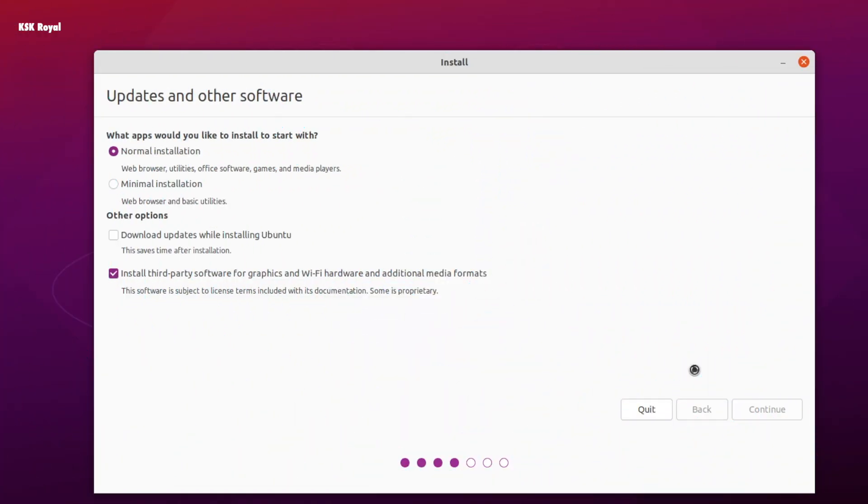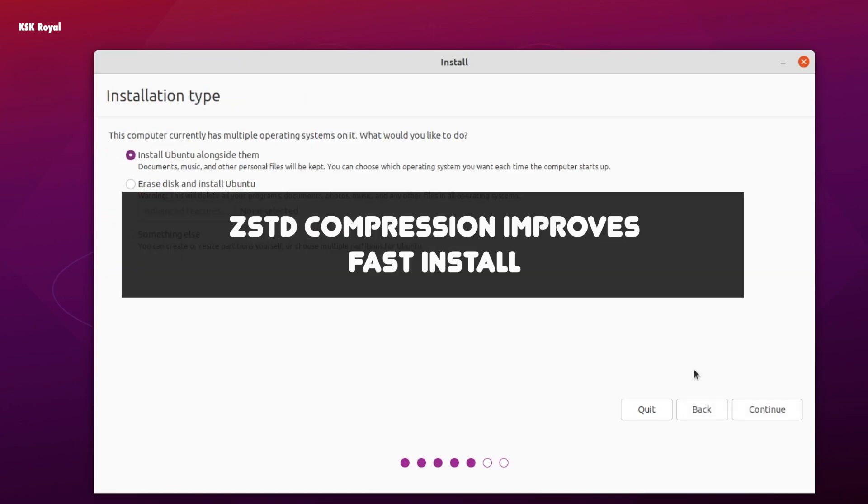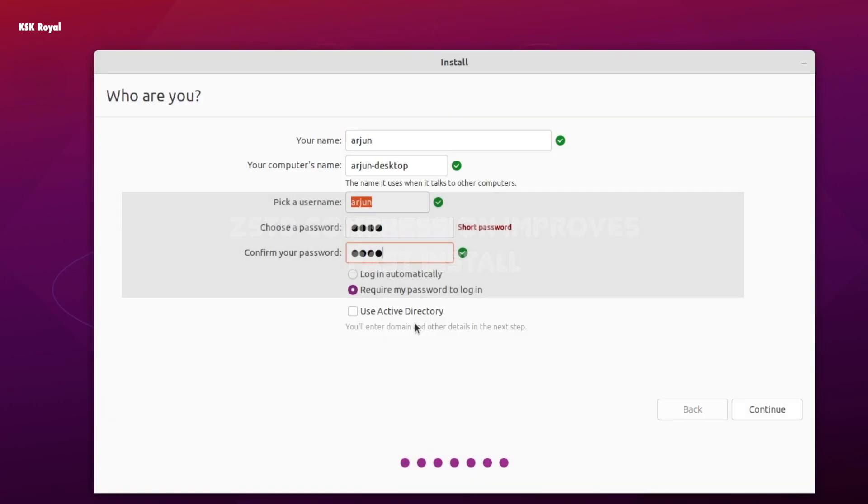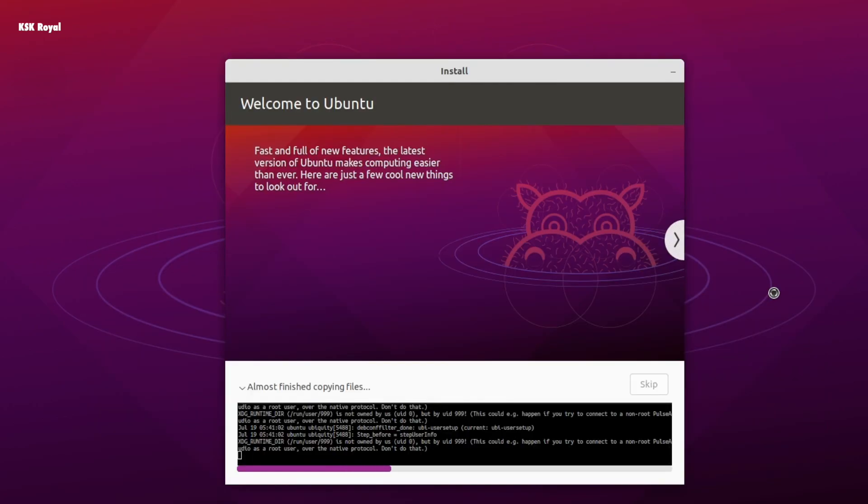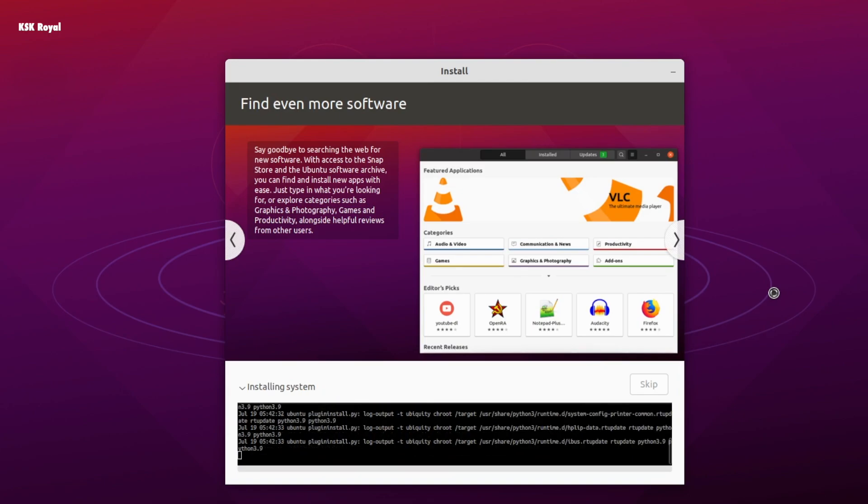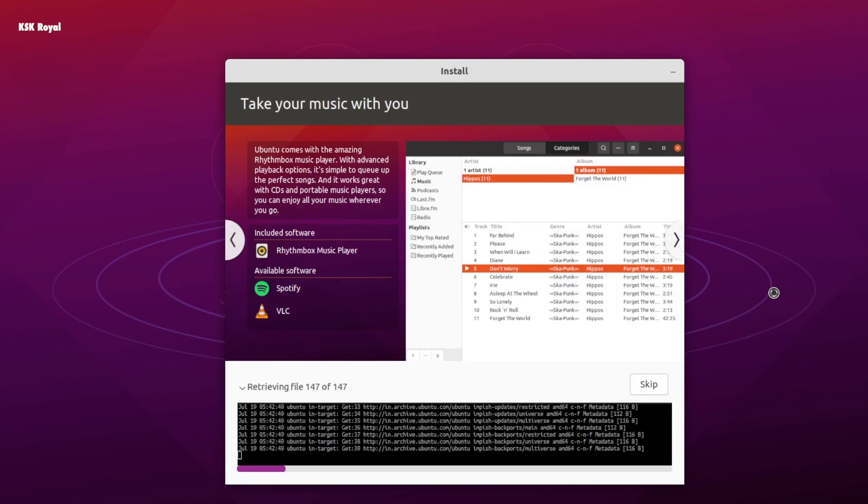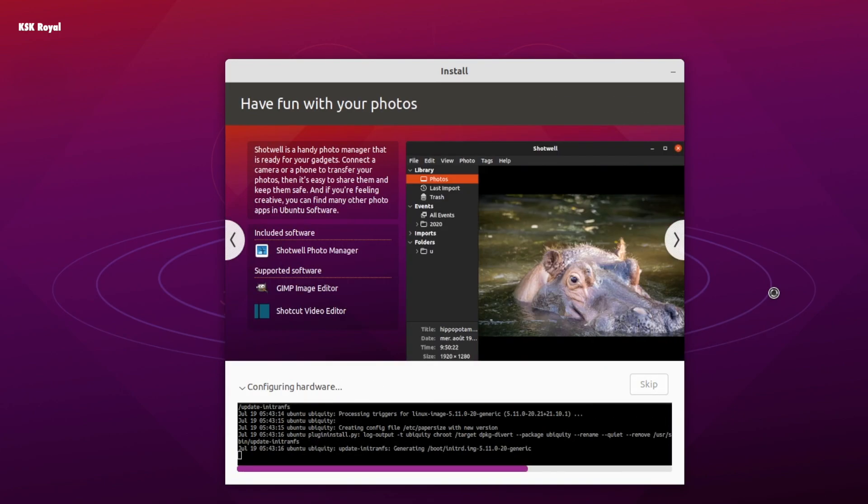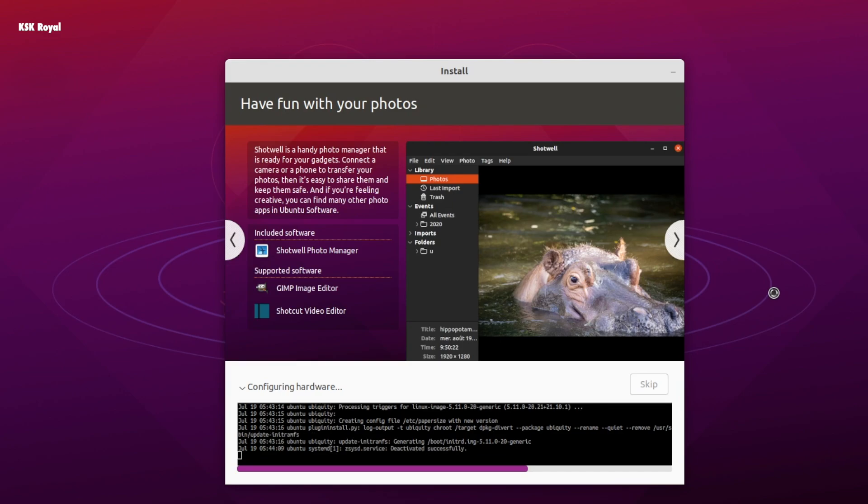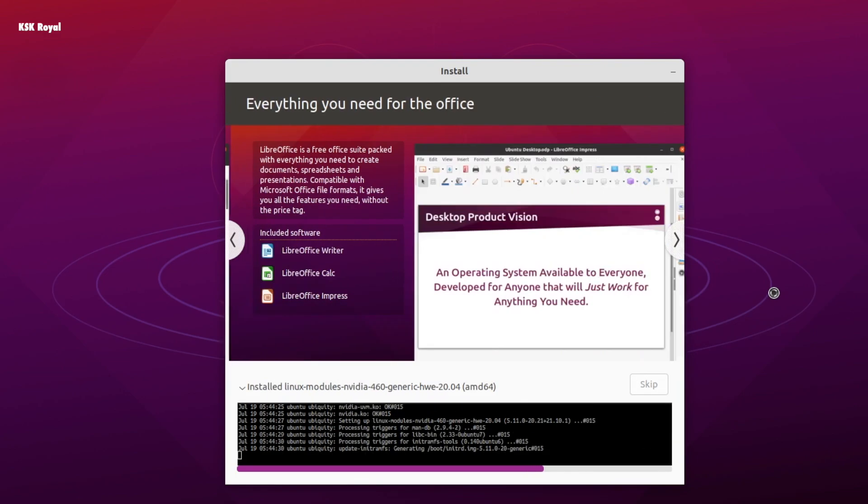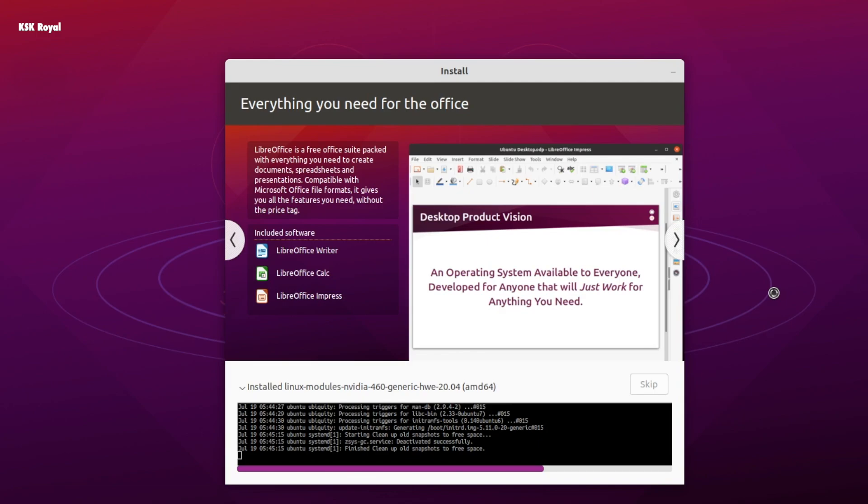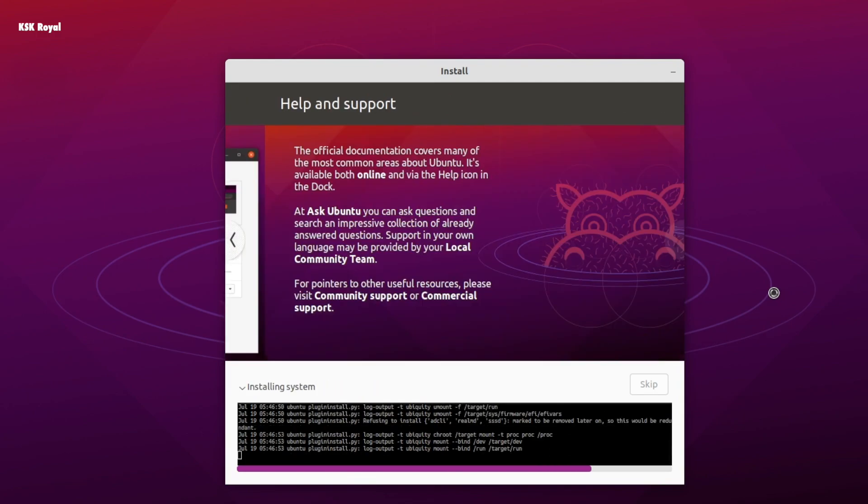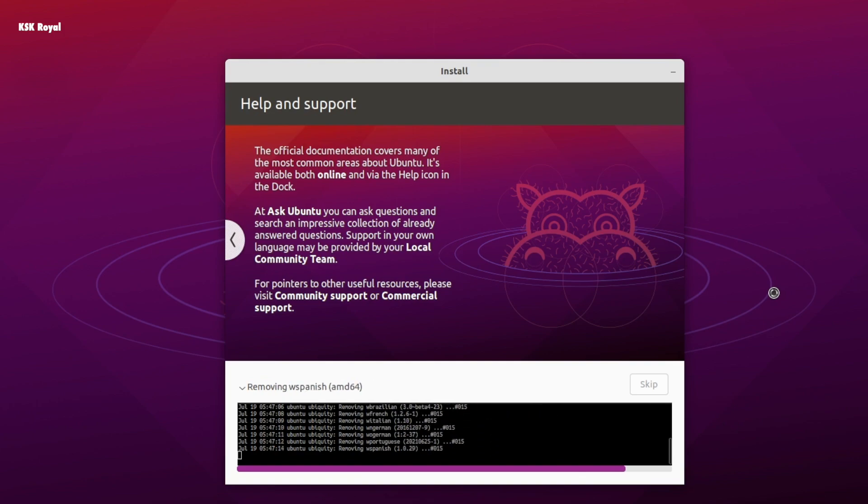With Ubuntu 21.10, the main archive is going to use ZSTD compression. ZSTD is a lossless data compression algorithm designed to be used in real-time compression scenarios, which can unpack the packages during Ubuntu install faster than the current compression tools XZ and GZip. Now, this indeed is going to speed up the installation process of Ubuntu by some percent compared to the previous release.